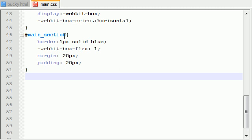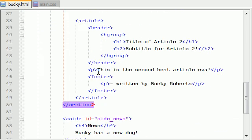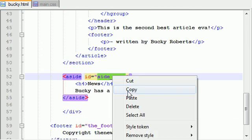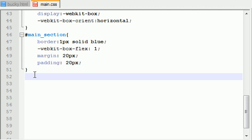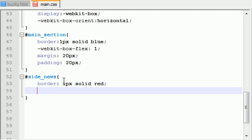So after main section, what did we call the other thing? Let me copy this: pound side news. Now, the first thing I'm going to do for side news is add a border and we'll make this one border one pixel solid red. Now, this is just so you guys can visually see, but another thing I want to do is I don't want this one to be flexible as well because this is a common technique.